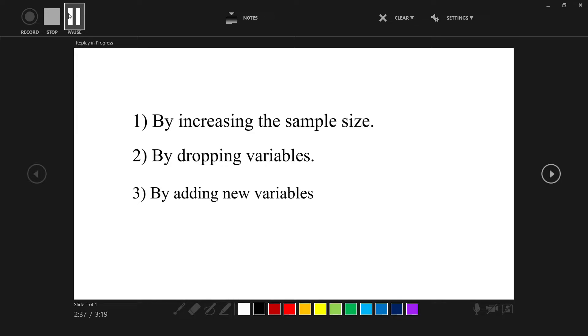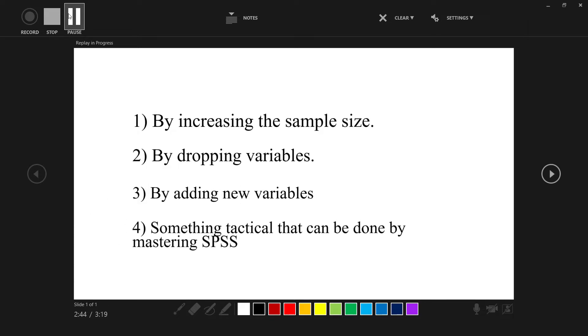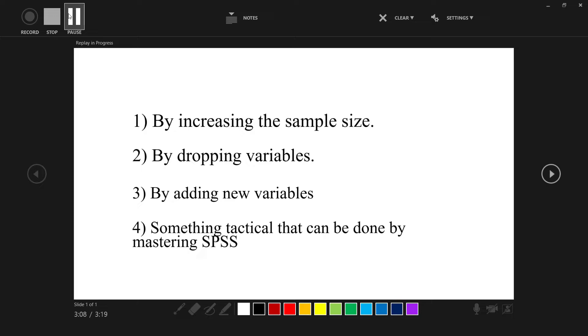Now if you do not want to go through that painful and time consuming process, you may follow the fourth one. This method of course requires you to be an expert in SPSS or at least very good in SPSS. In this video, I am going to show you how can you increase or improve your R² without increasing the sample size, without dropping or adding variables. Of course this method is tactical and technical. So be with me until the end of this video and learn how you can increase the R². Thank you.